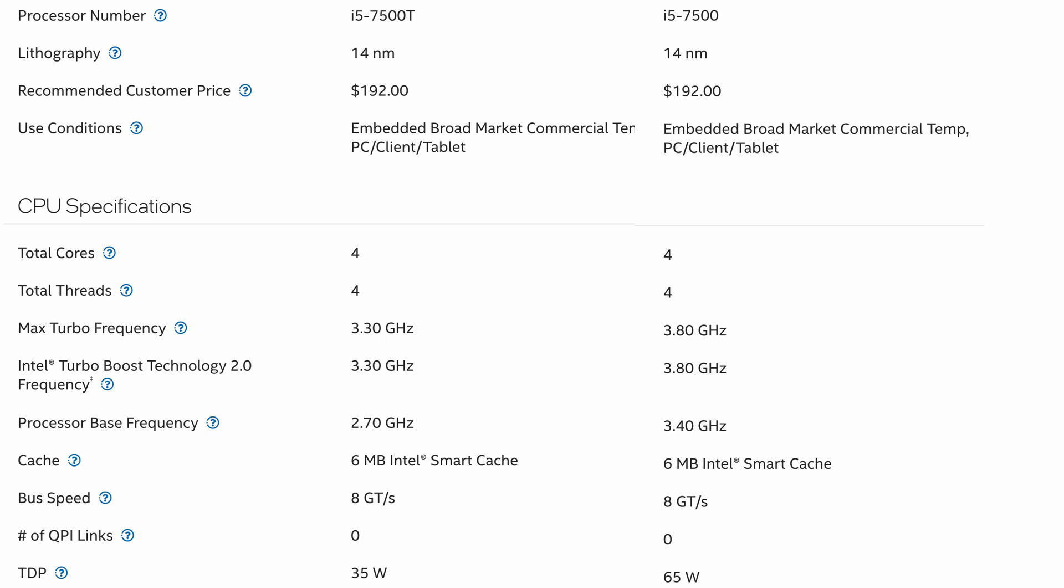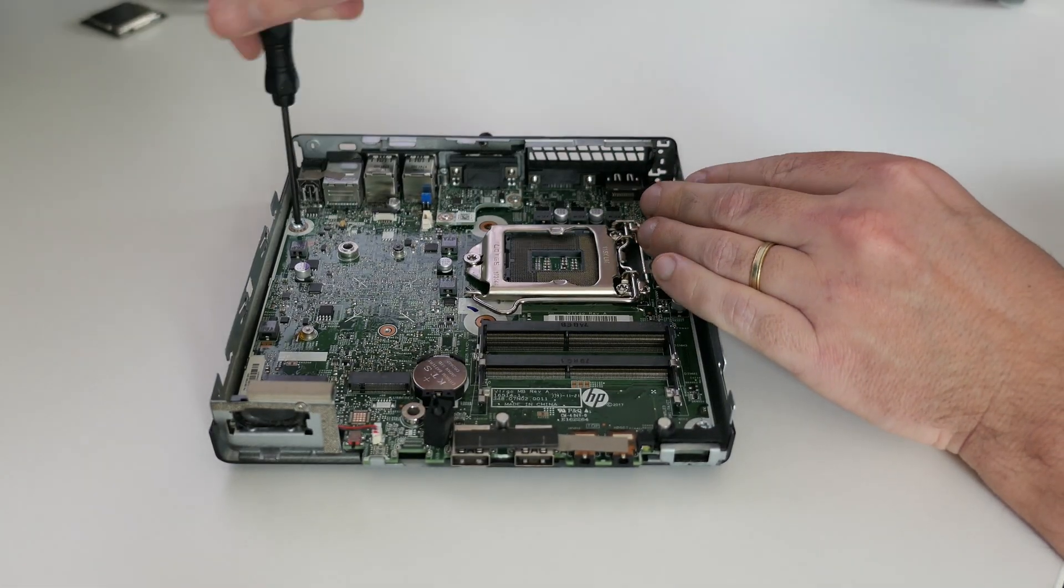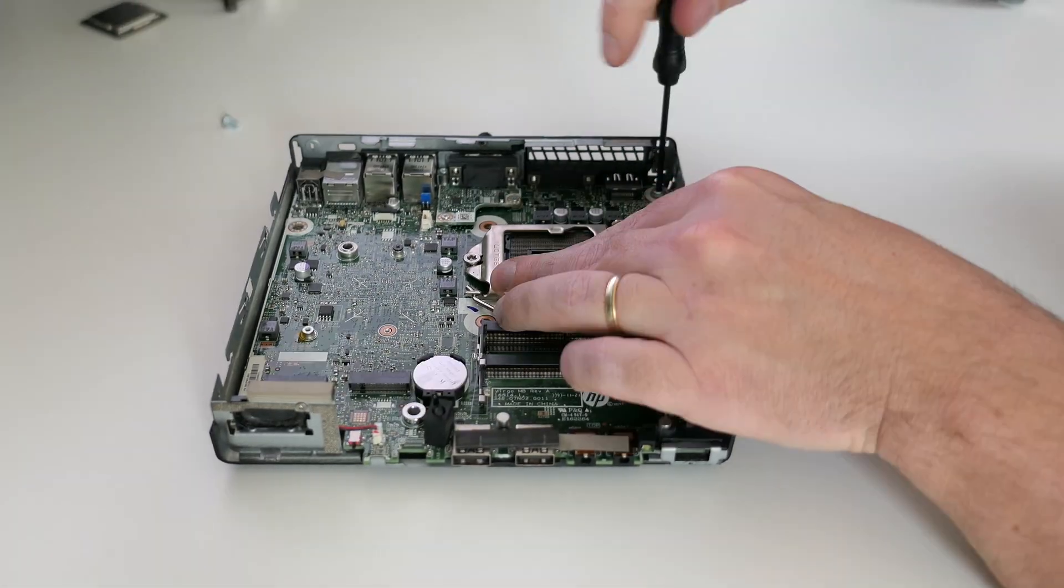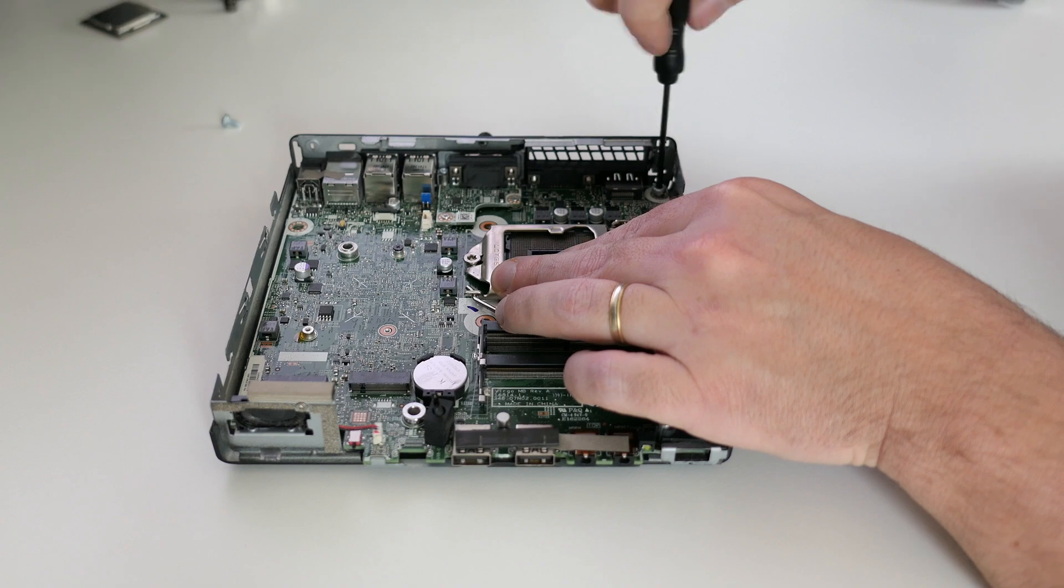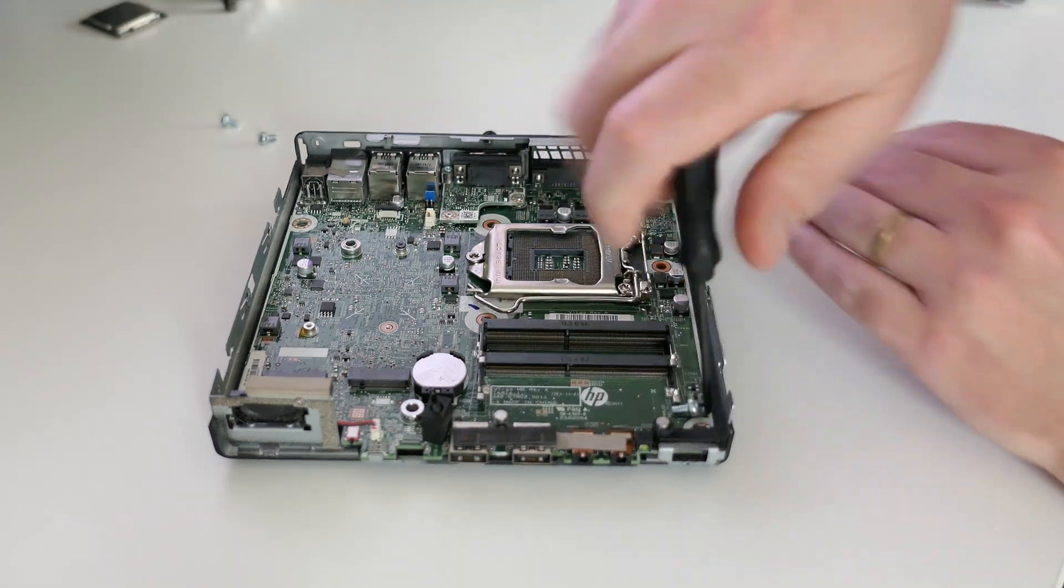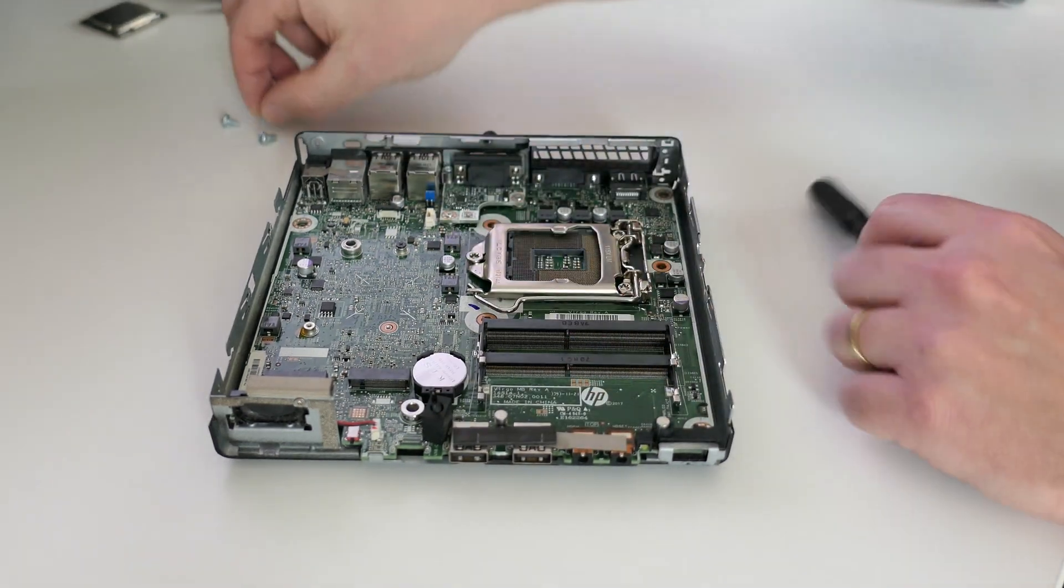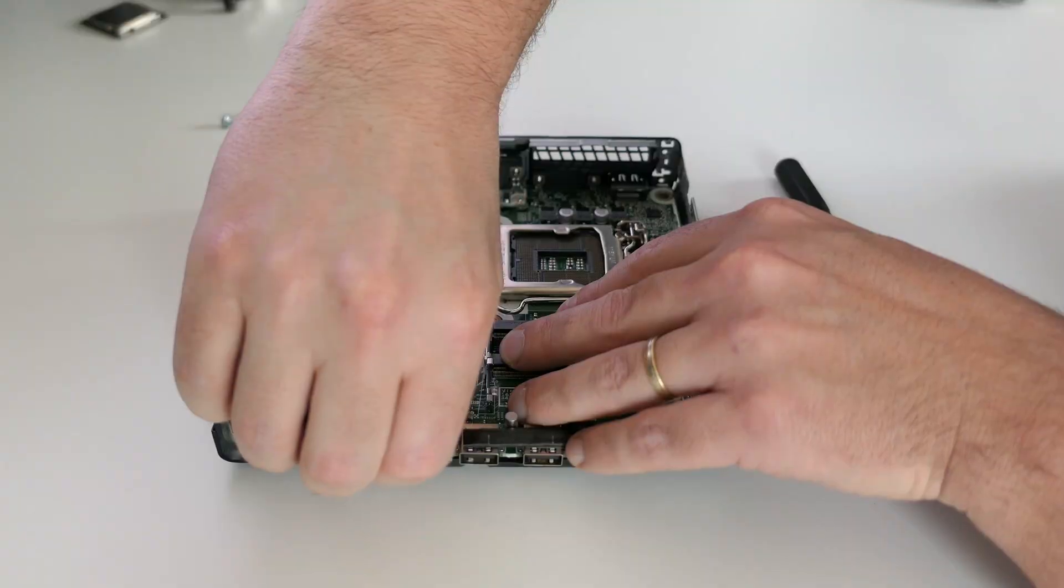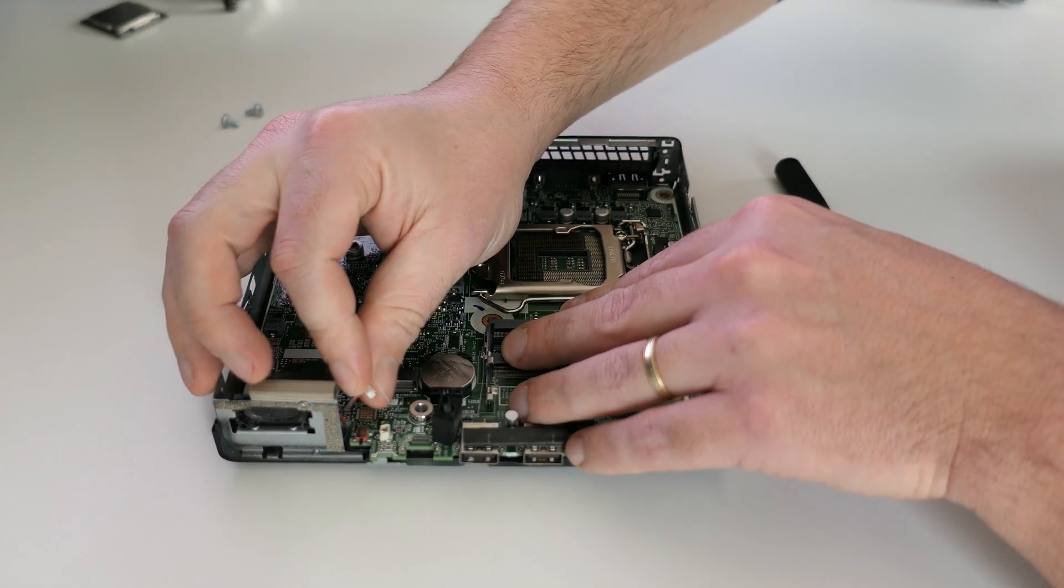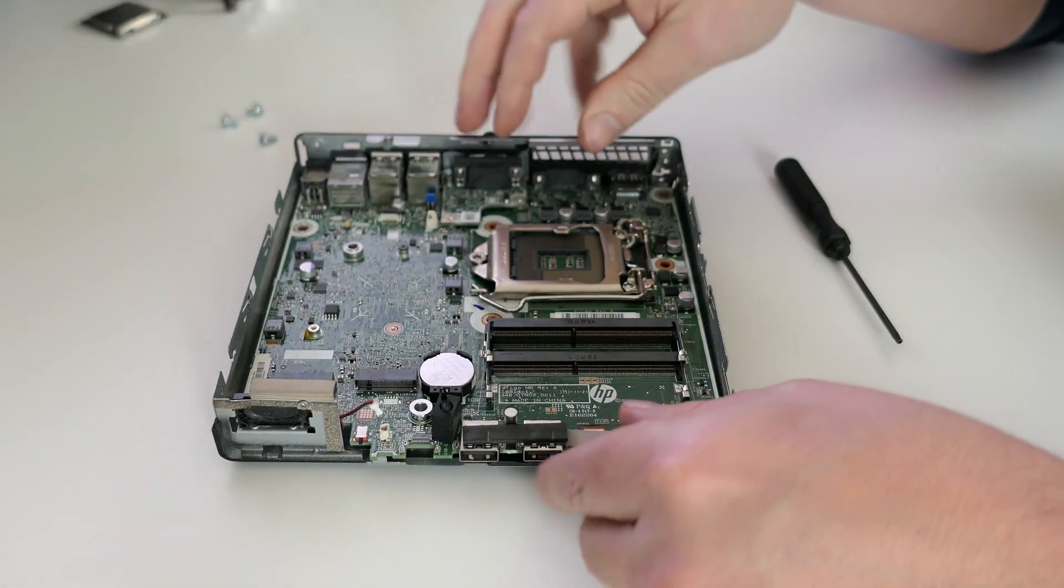Back to our HP ProDesk 400 G3 mini now and it is time to remove the motherboard. Again only three screws hold it in place. After removing those and disconnecting the tiny speaker connector we can remove the board from the case.